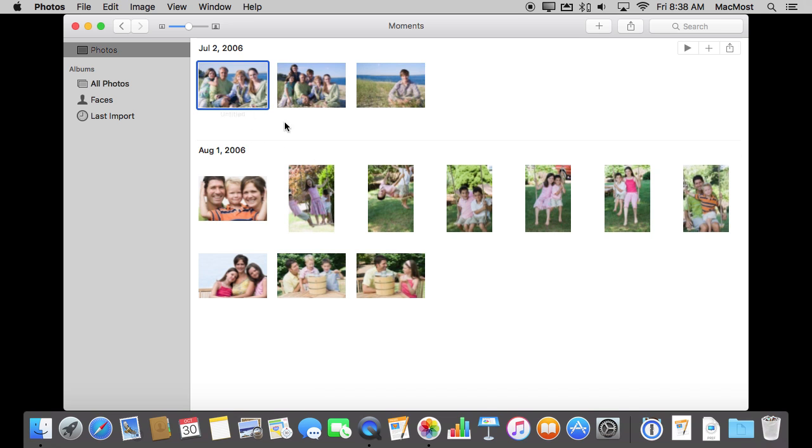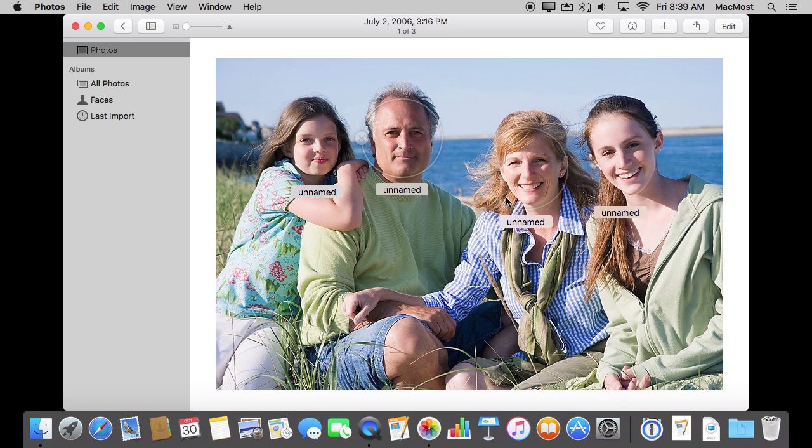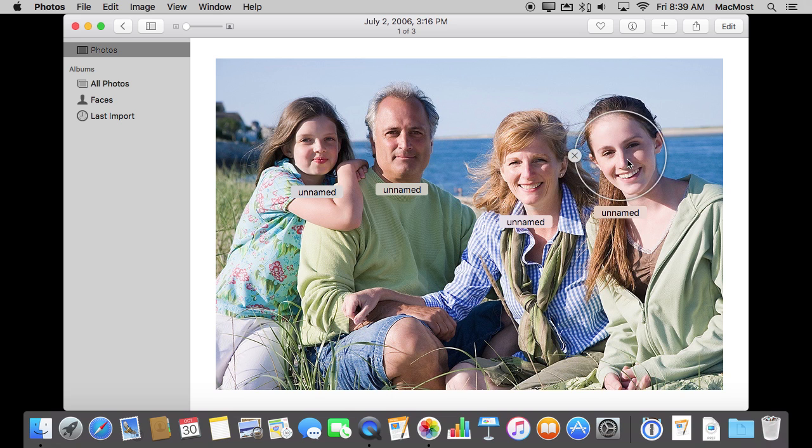There isn't a particular thing you need to do. You just go and look at the photo and you'll see that faces are automatically recognized but it doesn't know who they are so it just puts a name under them. And also gives you these circles around them so you can see exactly what the Photos app is looking at.